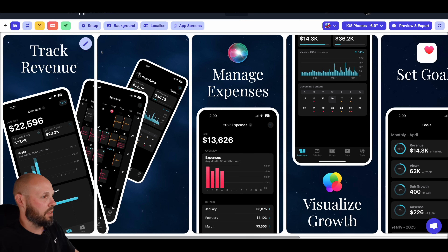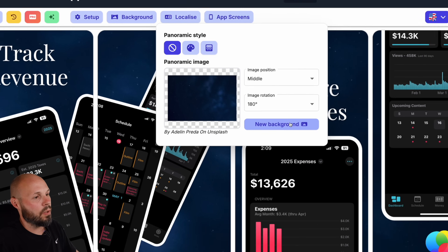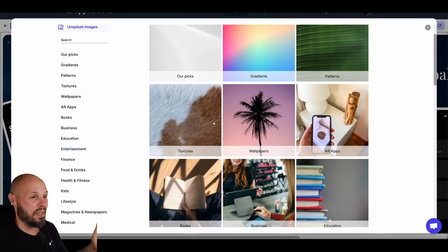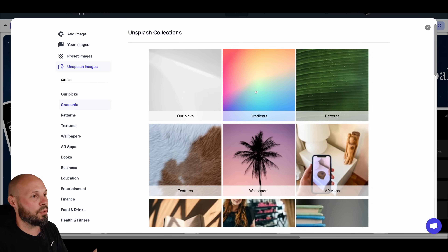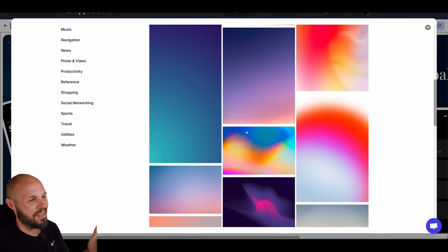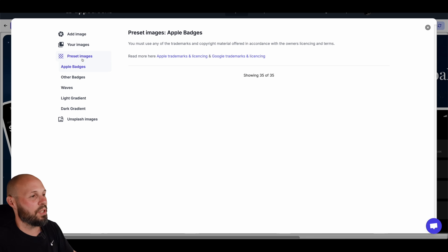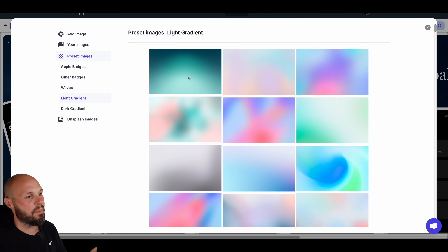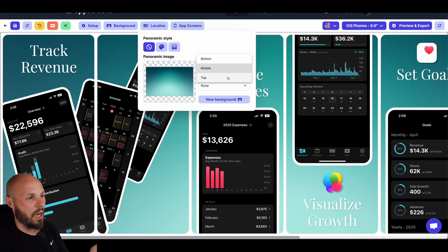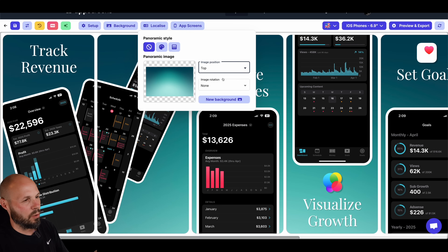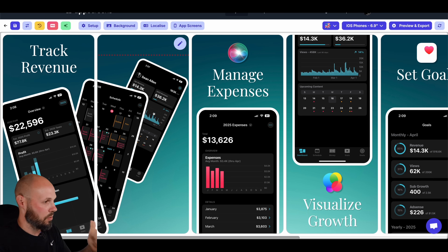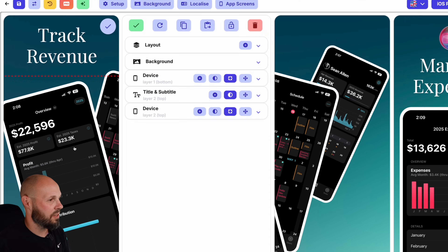Now let's start customizing this to match my brand. First, I want to change the background from this starry night look. I'll hit "Background" and "New Background." You can upload your own image or go to Unsplash, which has tons of images. I'll go to Gradients on Unsplash — lots of different kinds. I found one in Preset Images, under "Light Gradient," that matches my brand. You can select top, middle, or bottom of the image — top made it a bit darker, which matched what I wanted.